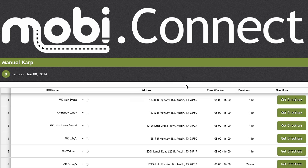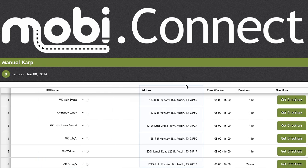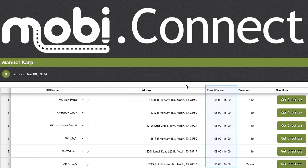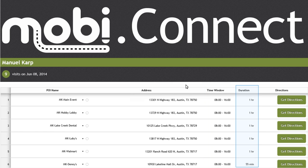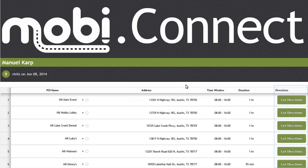You will also see columns listing the point of interest name, the address, time window the task must be started in, the plan duration of the task, as well as the opportunity to get directions from each point of interest.